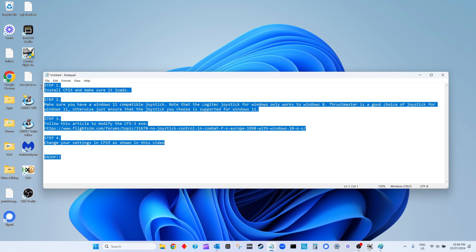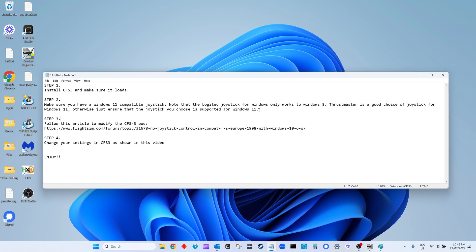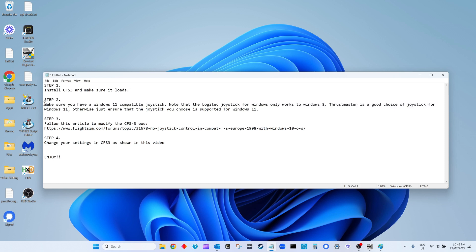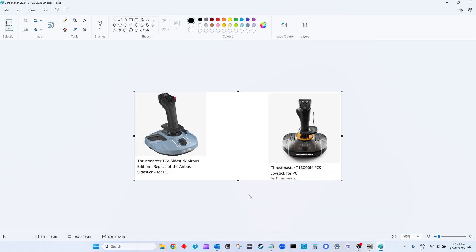This is the short version for those of you that just can't wait. Step 1: first ensure you install Combat Flight Simulator and make sure it loads. Step 2: make sure you have a Windows 11 compatible joystick. That's very important. Note that the Logitech joystick for Windows only works up to Windows 8, so I wouldn't even bother with that joystick. Thrustmaster is a good choice of joystick for Windows 11.